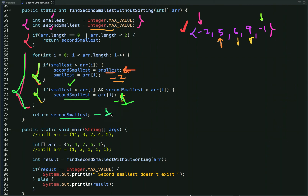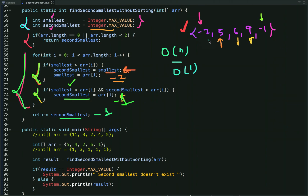The time complexity of this approach is O(n) since we traverse the array once, and the space complexity is O(1) since we use only two variables to find the second smallest number.